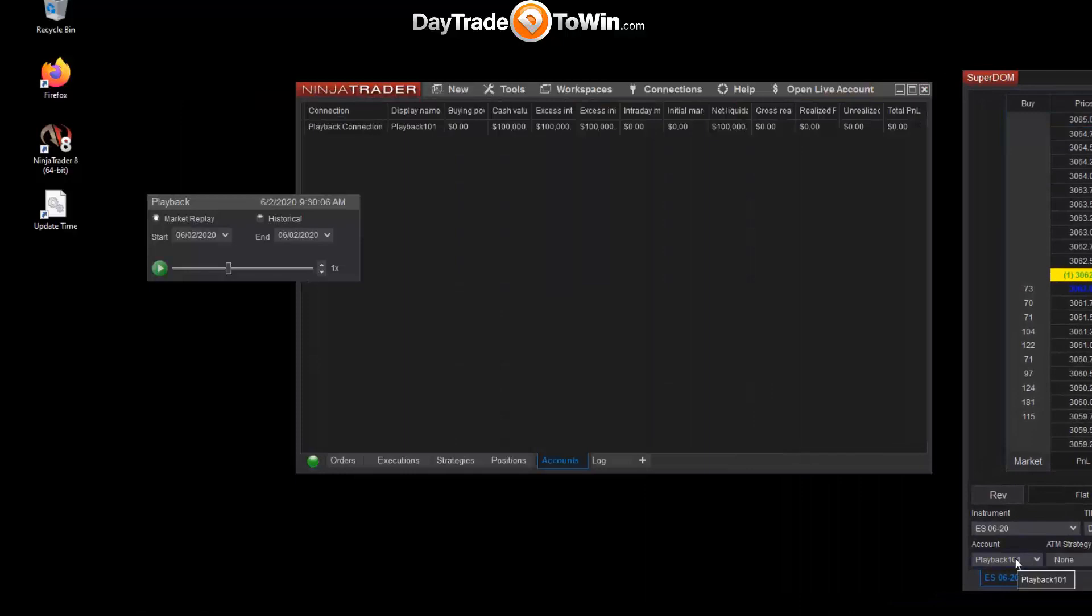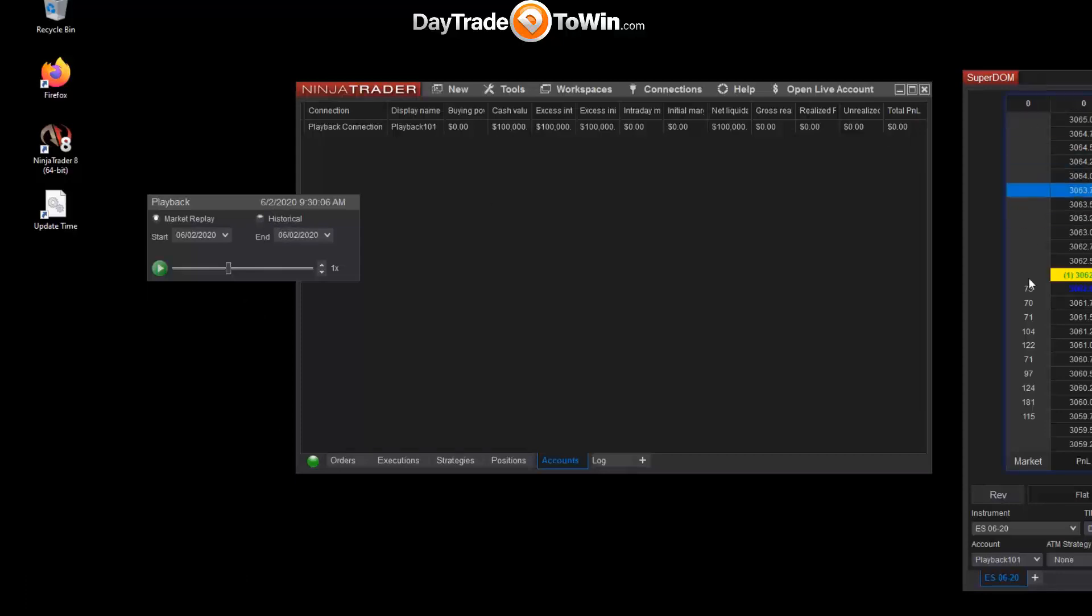And also if we open up a Superdome window, we have the Playback 101 connection selected. By the way, this Historical option here, avoid using that because you will not have this Level 2 data. The Level 2 data is what you see here. It's the quantity of buyers and sellers. Many traders will use that. They find it important, so you probably want to get that market replay connection and the data downloaded and make sure market replay is selected.